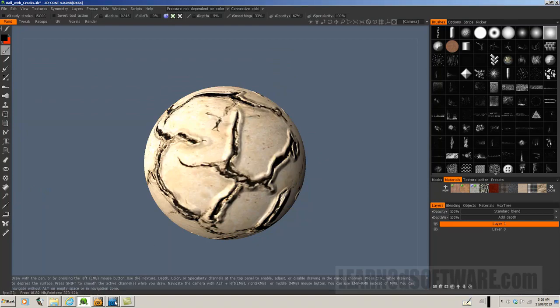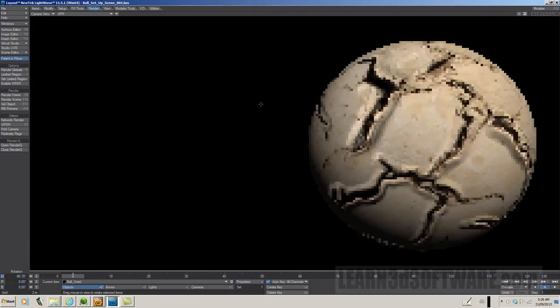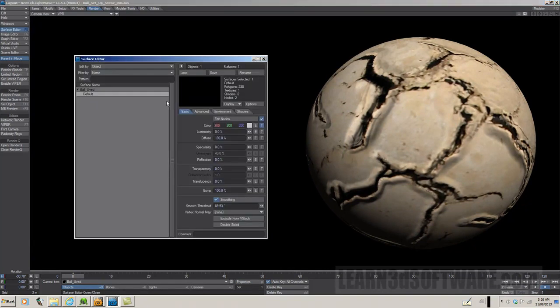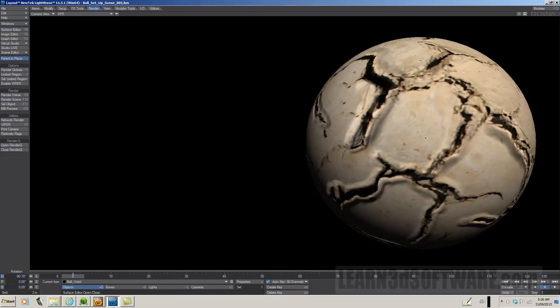Let's head on over to layout. In order to apply the displacement map, we have to go under the objects properties panel, not under the surface panel. Surface panel is for color, will be colored in bump map information, like we just did.